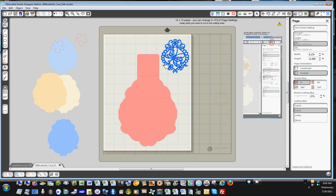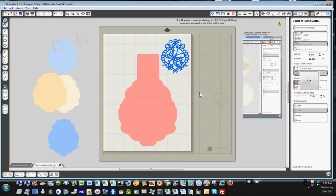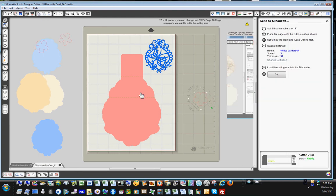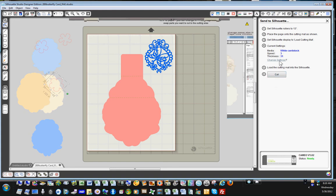Now you're ready to go ahead and do the cut. And all it will cut are the ones that are on the mat. Make sure your settings match your paper and then hit the cut and it would be done.